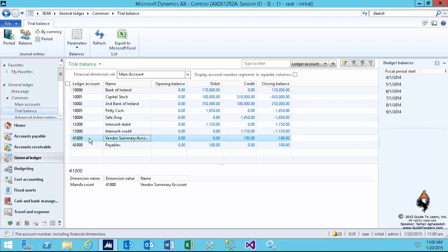As you notice here, there's a vendor summary account, and indeed, the closing balance is $100. That means you owe that much. It automatically hit the summary account, and the offset is on the payable side.